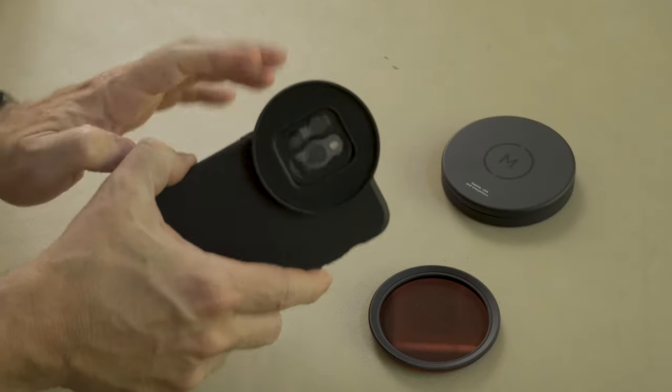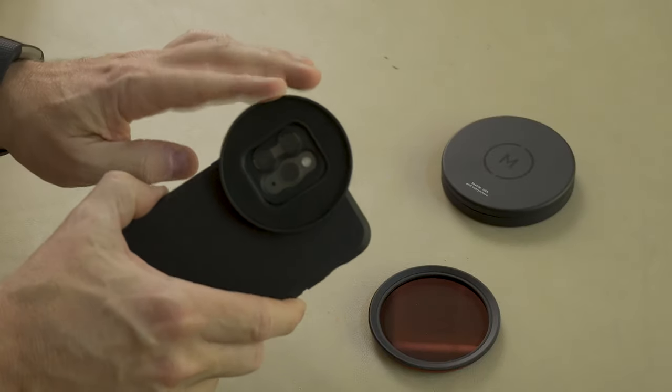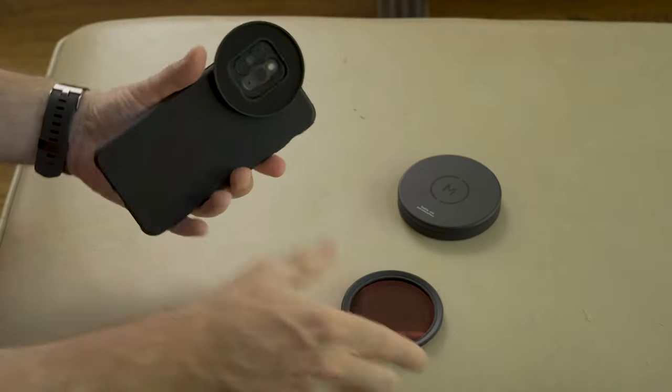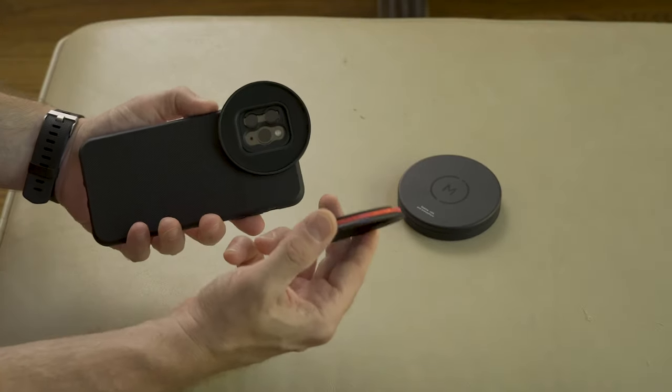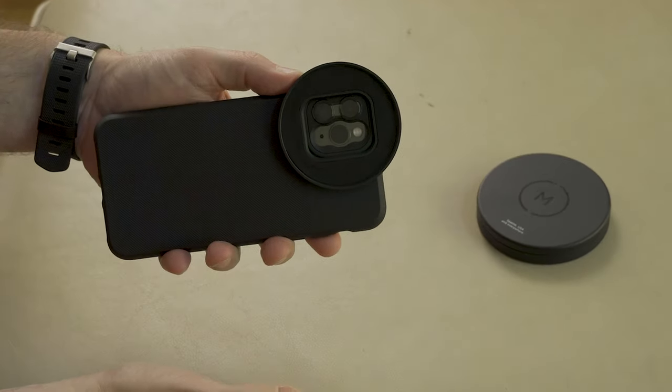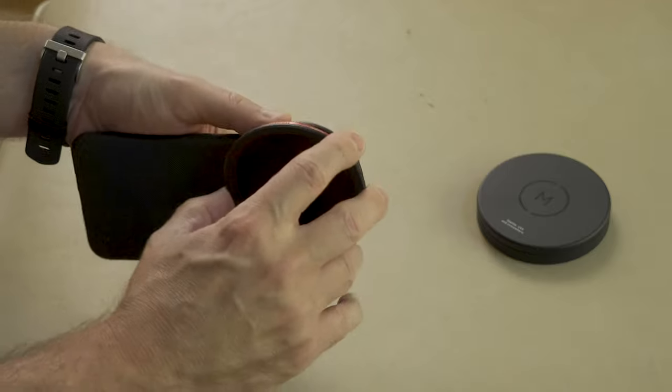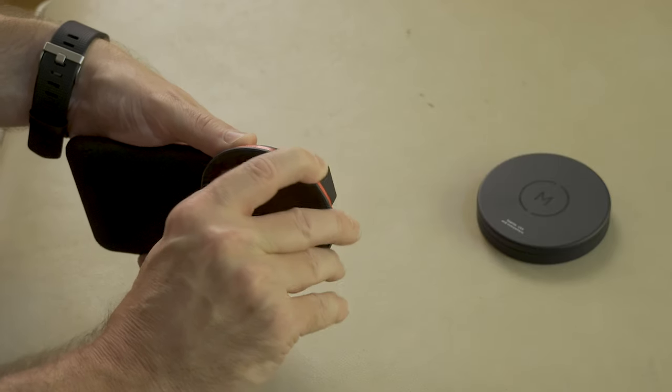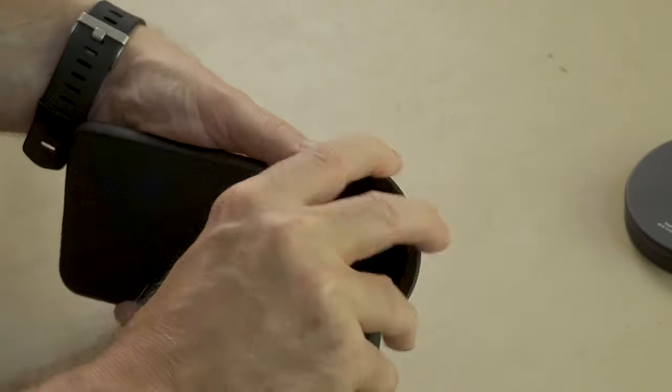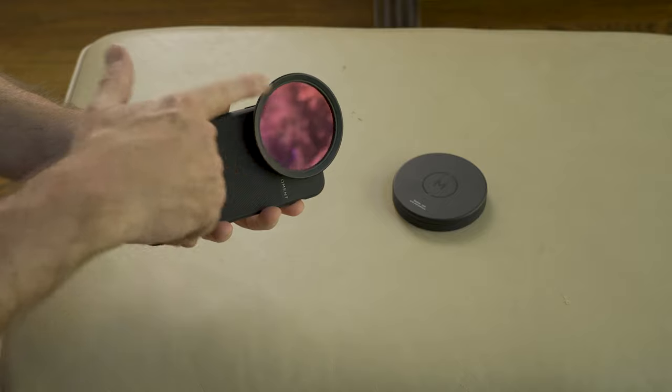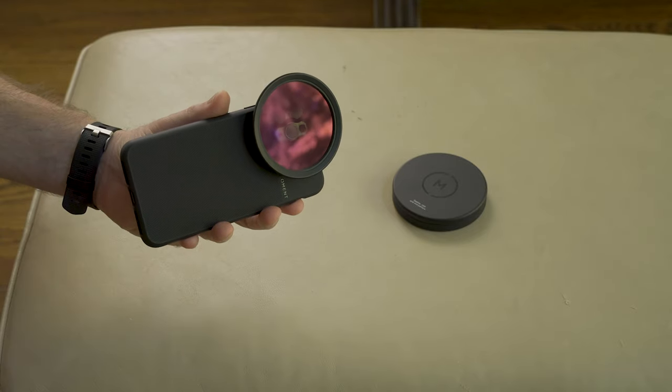And that's what this is. This is a 67 millimeter filter mount. And so you would take this filter and simply screw it on the mount. And now you've got a filter with the mount and you're ready to shoot.